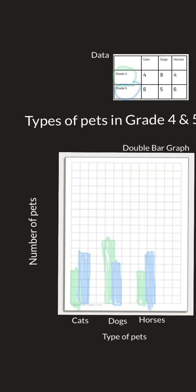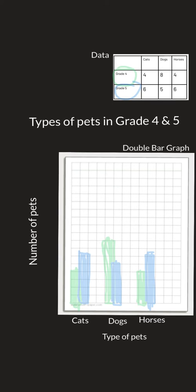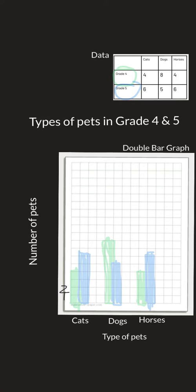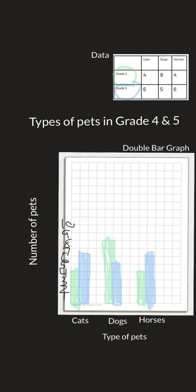The only other thing we are missing is numbers along the side. You would normally have a one, a two, three, four, five, six, seven, because we want to have our scale on the side. It's just a little bit hard to do on here.